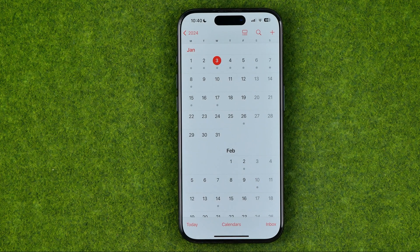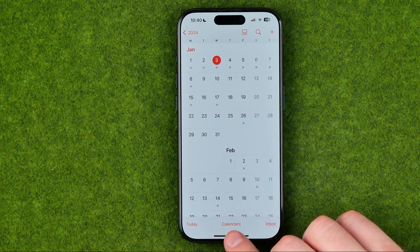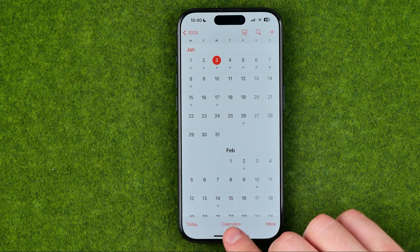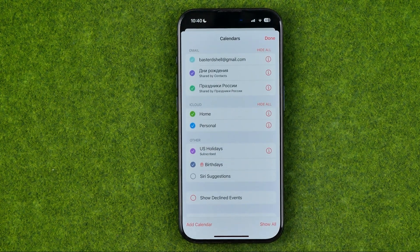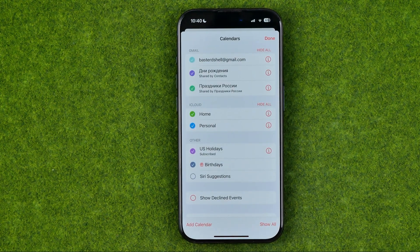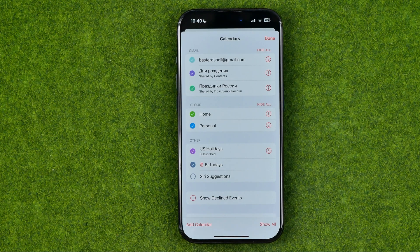To do that we need to head over to Calendars. It will show us all our calendars — some of them are active, some of them are not.